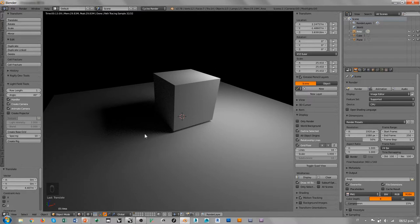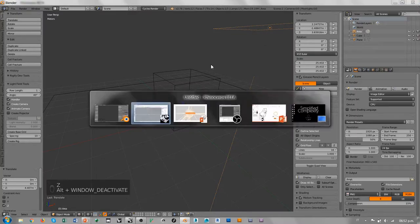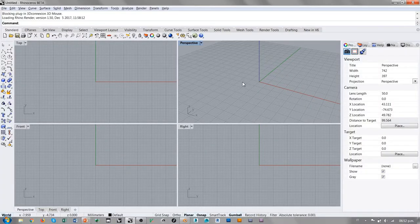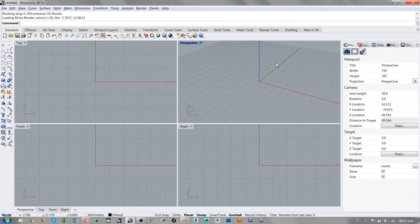Y entonces esto es lo que podemos esperarnos a la hora de trabajar con Cycles adentro de Rhino. Vamos a ver cómo funciona todo esto en la interfaz de Rhino.